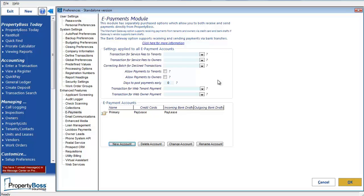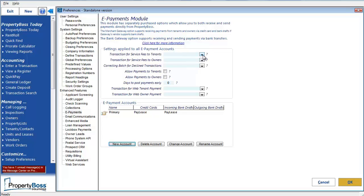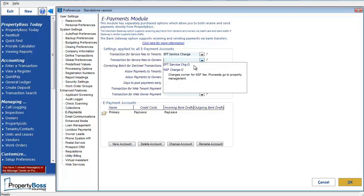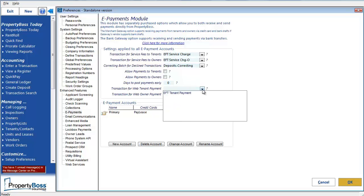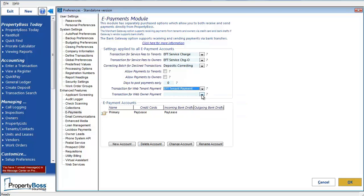So let's go through the settings at the top now. For the first two, I need to select the appropriate EFT transaction that was created for service fees to tenants and owners. Then I need to select the batch type for correcting declined transactions. If you have purchased the ePayments bank gateway option, there are some additional settings here related to sending payments to tenants and owners. I'm going to move down and select the appropriate EFT transaction that was created for tenant and owner payments.